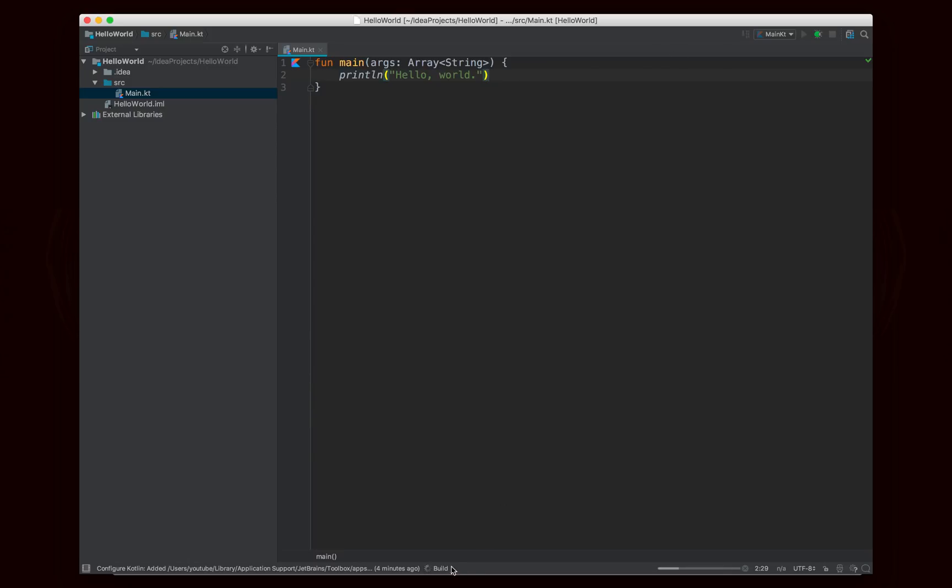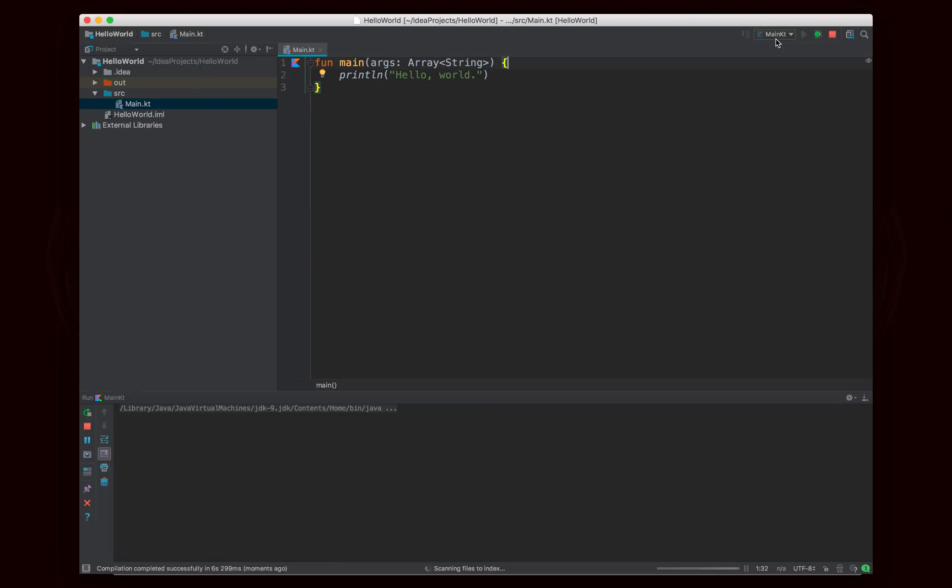And you'll see it's going to go ahead and build. So it basically created the run configuration for the main file. It built the code, and now it ran, and it said Hello World.